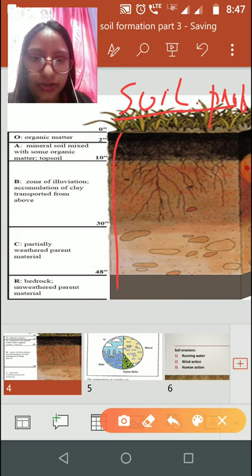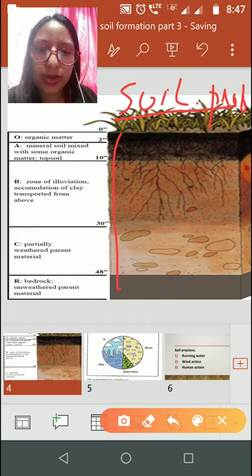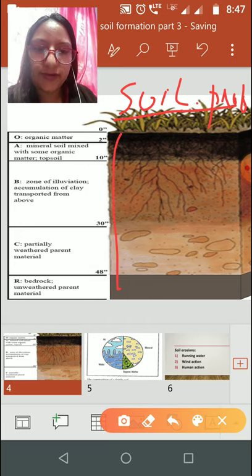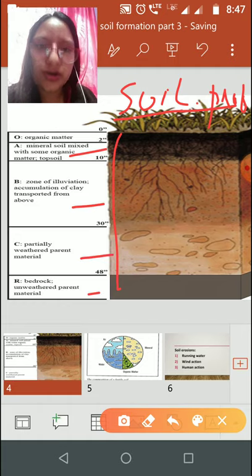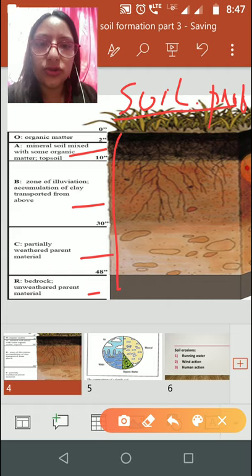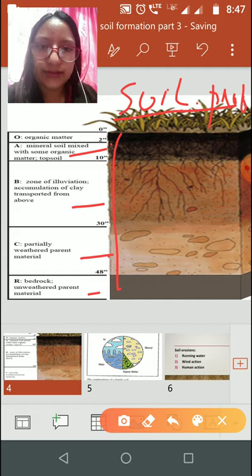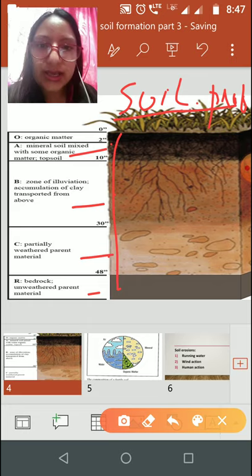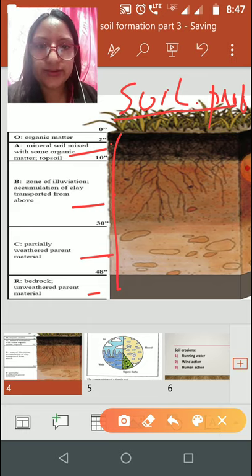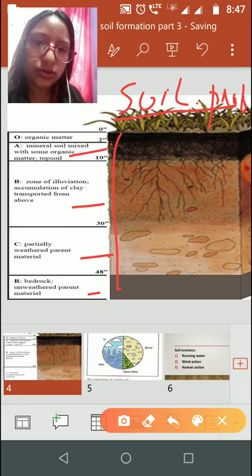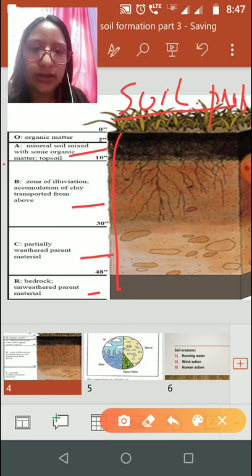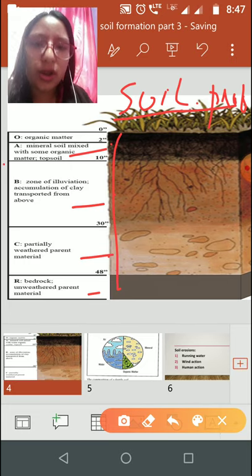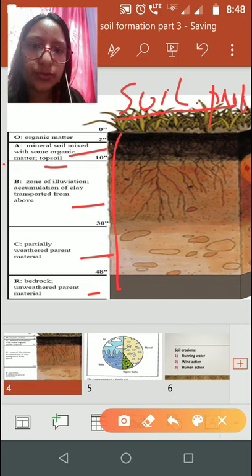Now let us look at the soil profile. This vertical section of the soil showing its different layers is known as the soil profile. The soil profile has four horizons, each having different colors and different characteristics.